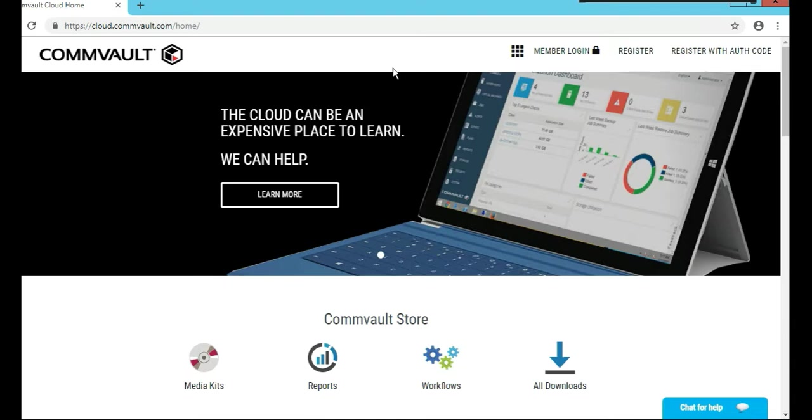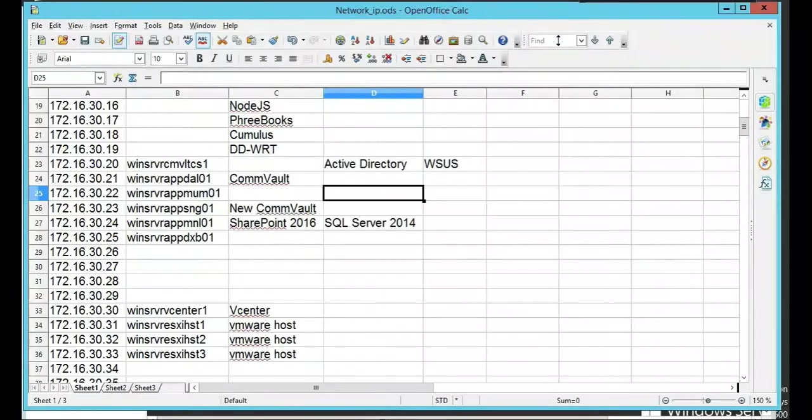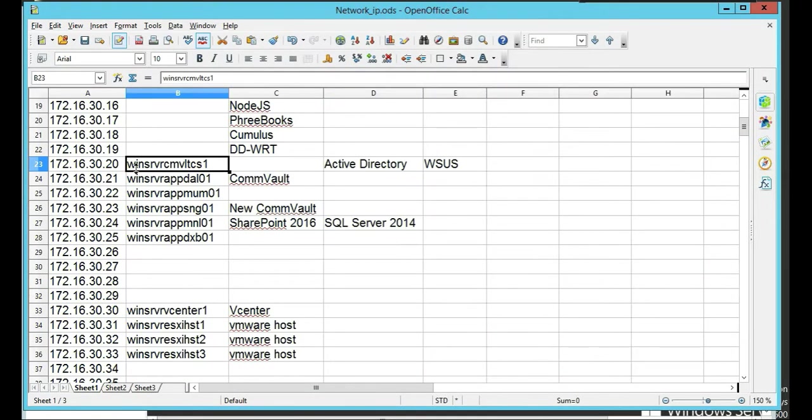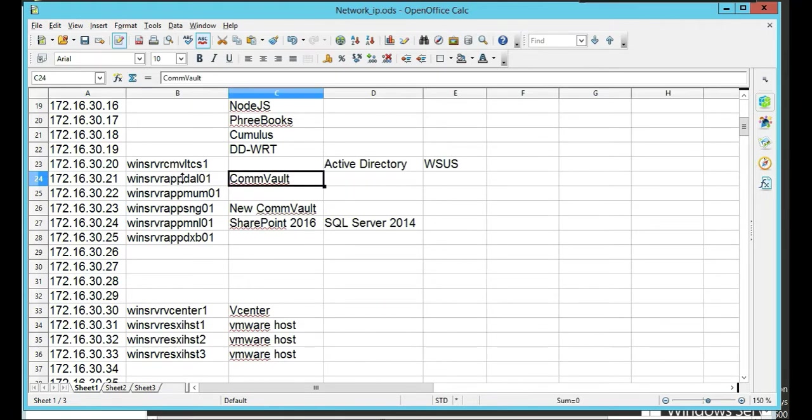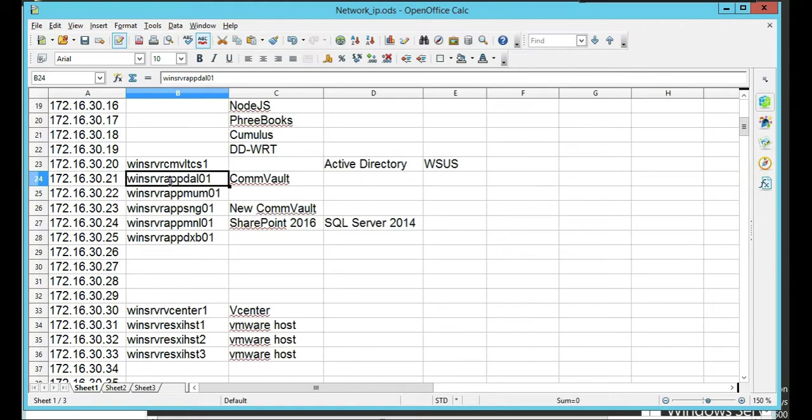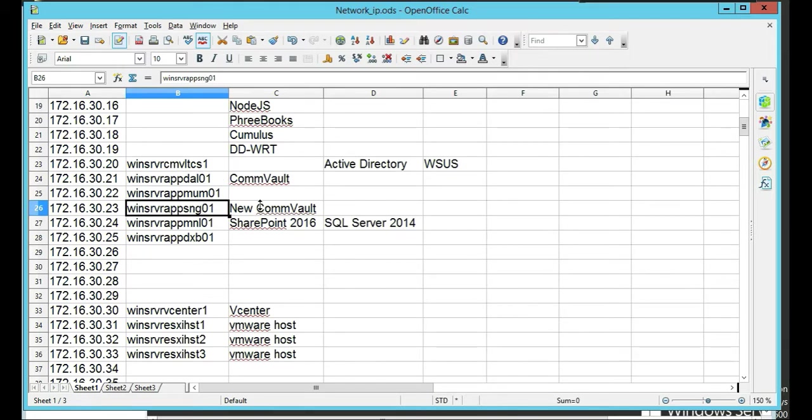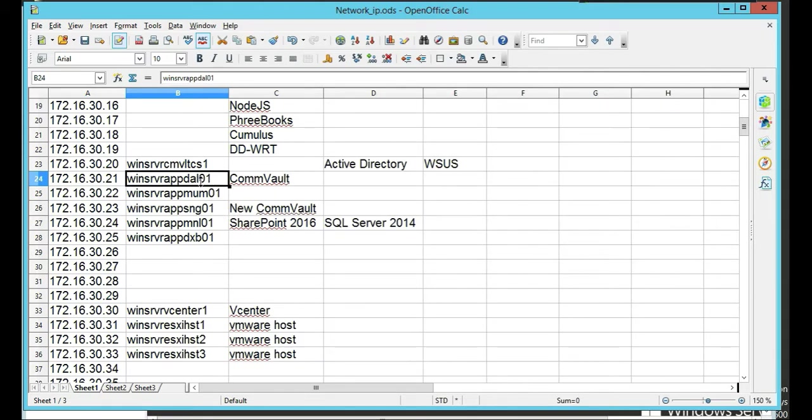If it's a VM, you just add memory to it, but if it's a physical box, you're going to need to switch from different pieces of hardware. In our scenario, we have our current CommServe, which is actually this guy here, win-server-app-dal-01. And our new CommServe is going to be win-server-app-sng-01. So for instance, this represents Dallas.